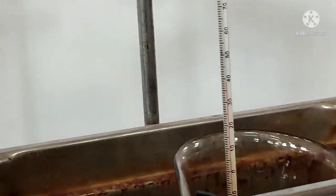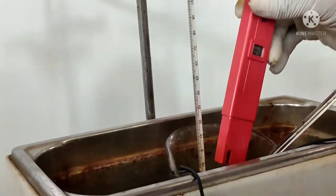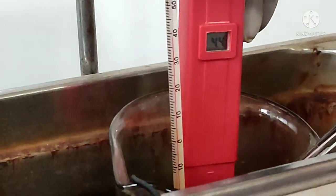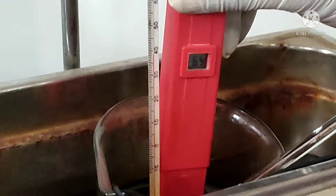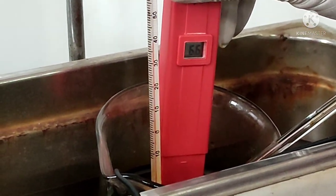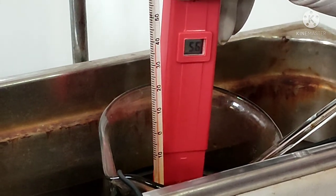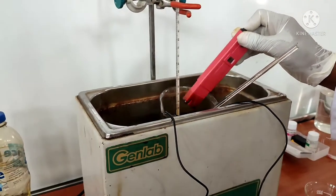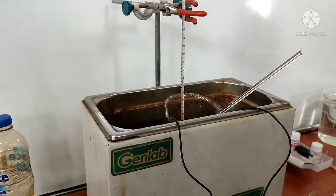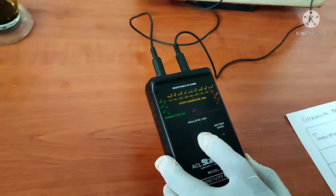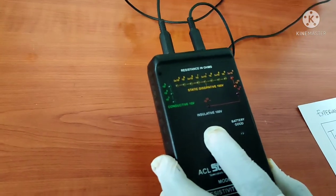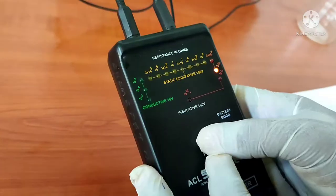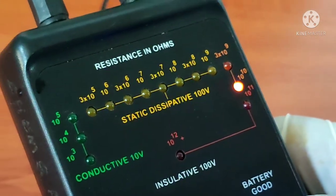Now it's at 40, so we take the readings on the pH meter. We allow it to stabilize. We see that the reading on the pH meter is 6.4. We then take the reading on the resistivity meter as well, and we have readings between 30 times 10 to the power 9 and 10 to the power 10.